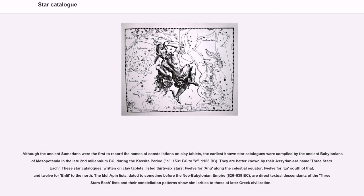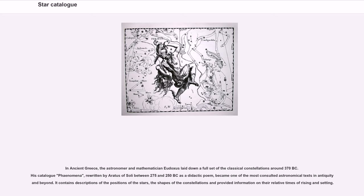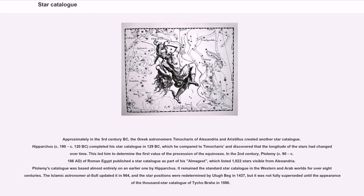The MUL.APIN lists, dated to sometime before the Neo-Babylonian Empire (626–539 BC), are direct textual descendants of the three stars each lists and their constellation pattern show similarities to those of later Greek civilization. In ancient Greece, the astronomer and mathematician Eudoxus laid down a full set of the classical constellations around 370 BC. His catalog Phenomena, rewritten by Aratus of Soli between 275 and 250 BC as a didactic poem, became one of the most consulted astronomical texts in antiquity and beyond. It contains descriptions of the positions of the stars, the shapes of the constellations and provided information on their relative times of rising and setting. Approximately in the 3rd century BC, the Greek astronomers Timocharis of Alexandria and Aristillus created another star catalog. Hipparchus (c. 190–120 BC) completed his star catalog in 129 BC, which he compared to Timocharis and discovered that the longitude of the stars had changed over time. This led him to determine the first value of the precession of the equinoxes.